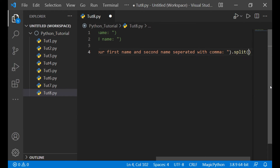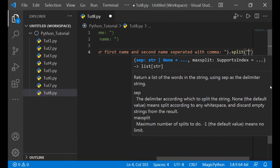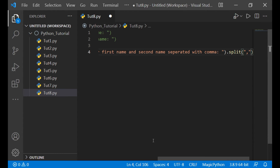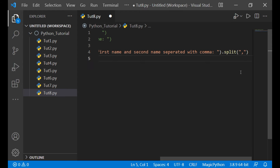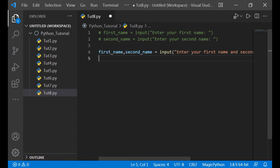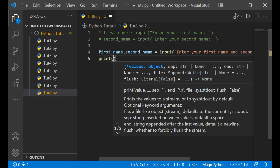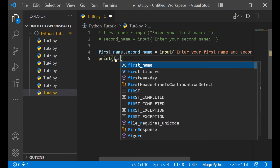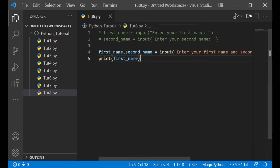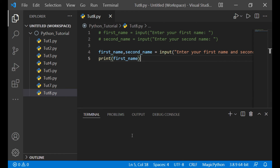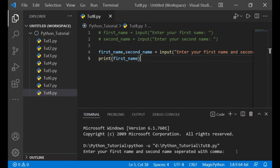Split is a function which splits a string. Inside the split, we will give a comma. So if I write print first name and run the program, it will ask: 'Enter your first name and second name, separated with comma.'